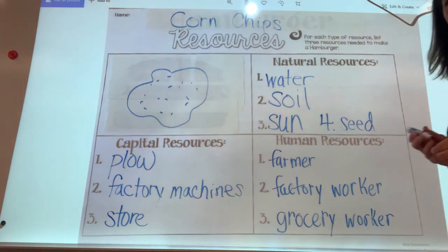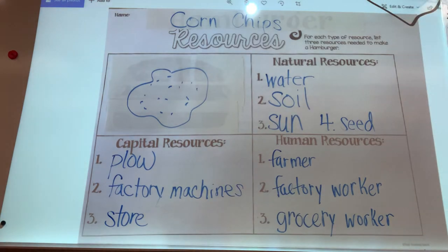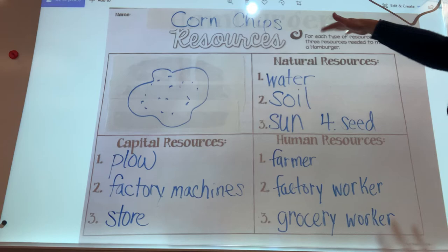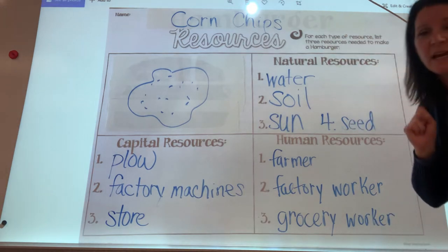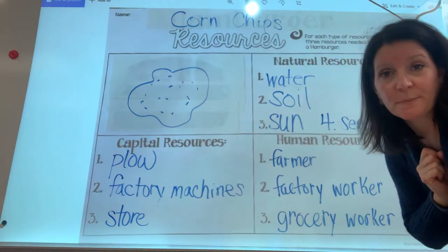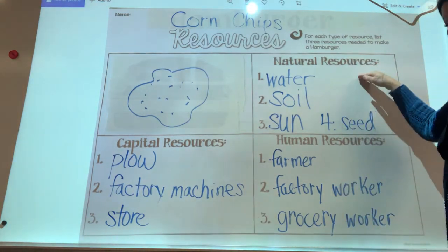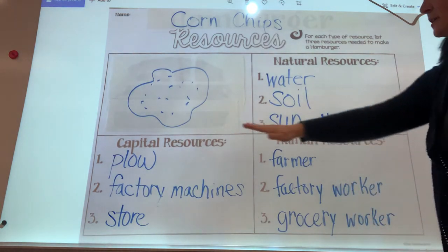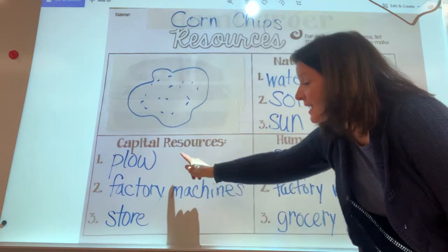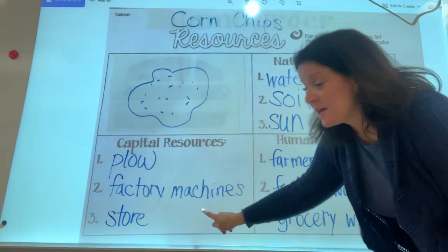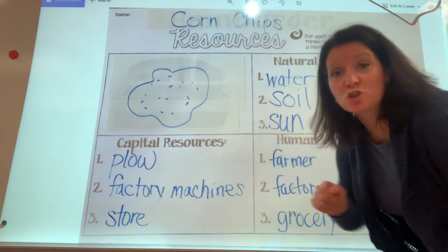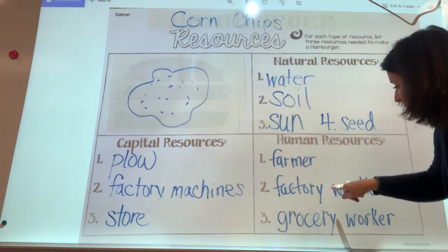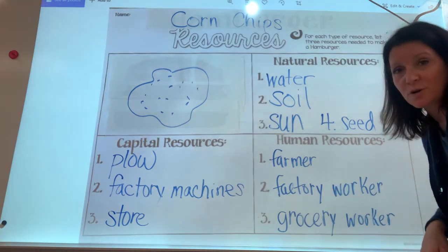There it is, ladies and gentlemen — a list of the resources you need in your life to be able to enjoy those chips. You need natural resources like water, soil, sun, and seeds. You need capital resources like the plow, the factory machines, and the store. You need human resources like the farmer, the factory worker, and the grocery store worker.